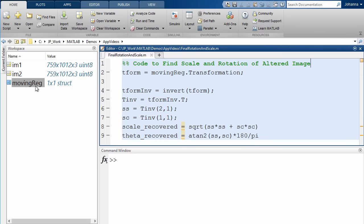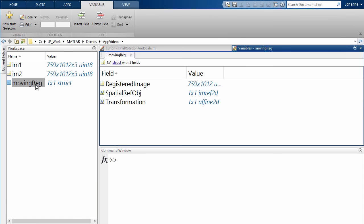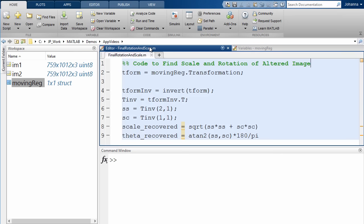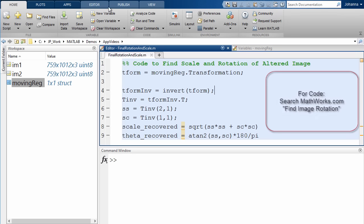So once we've exported the results, not only do you have the registered image, but we also have information about the transformation. So we can quickly calculate things like the angle of the camera when I took the picture.